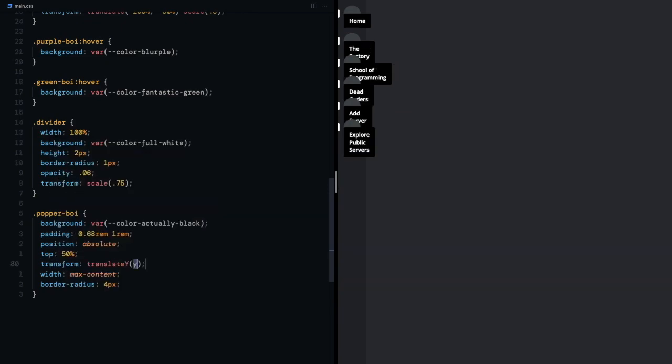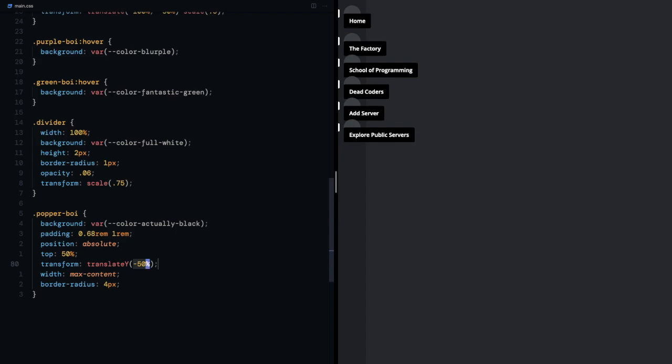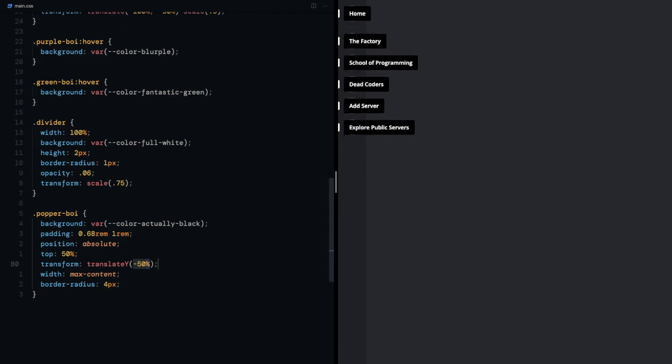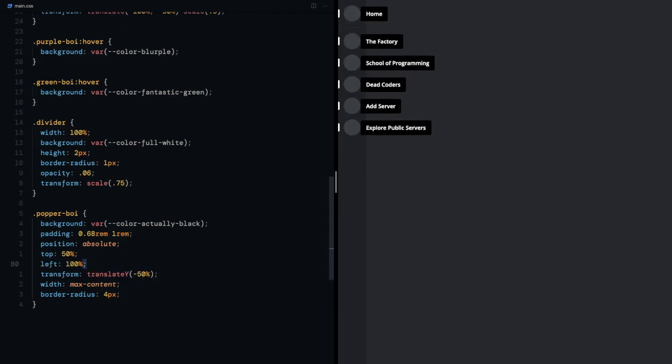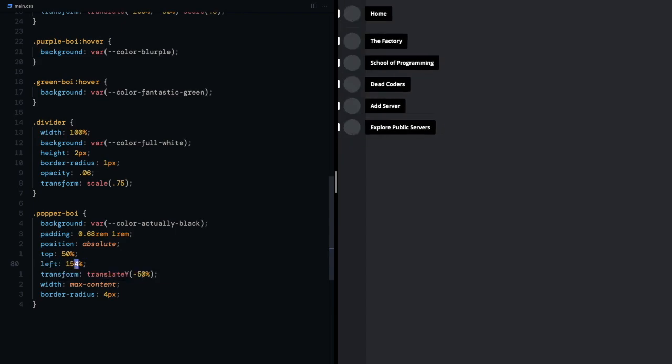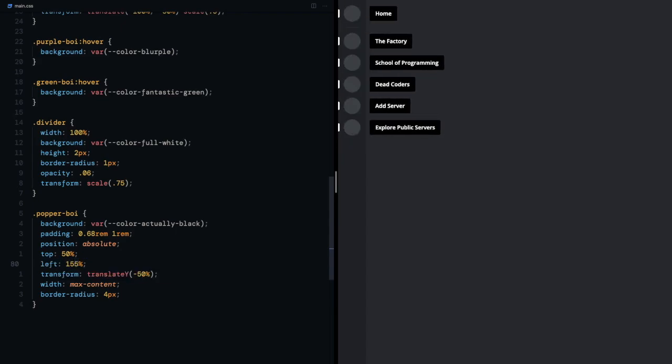Now I need them to be pushed to the side so we'll play a little bit with the left prop. 155% is looking good.